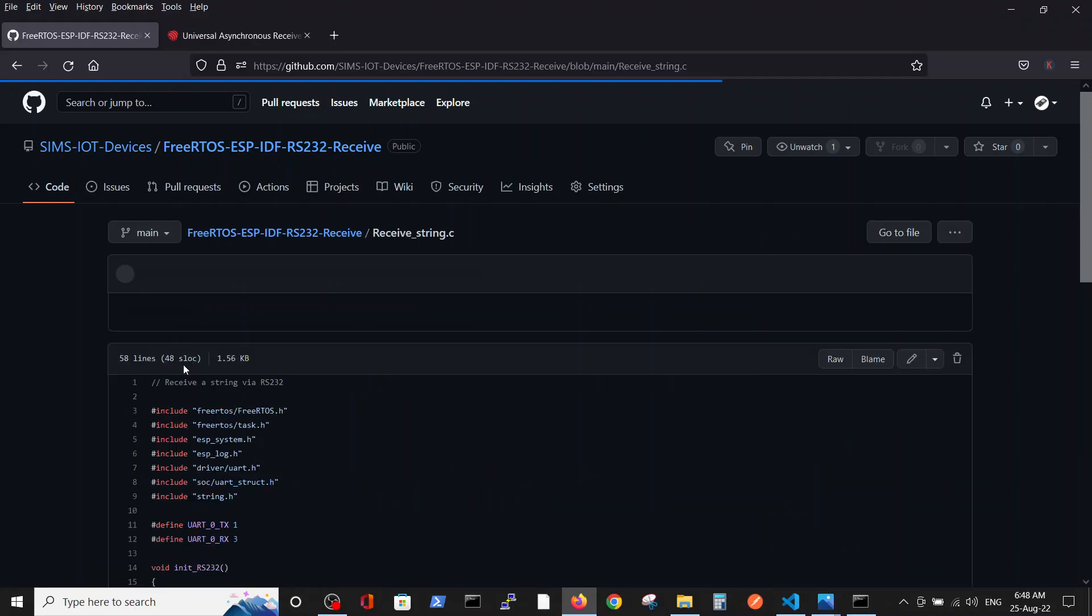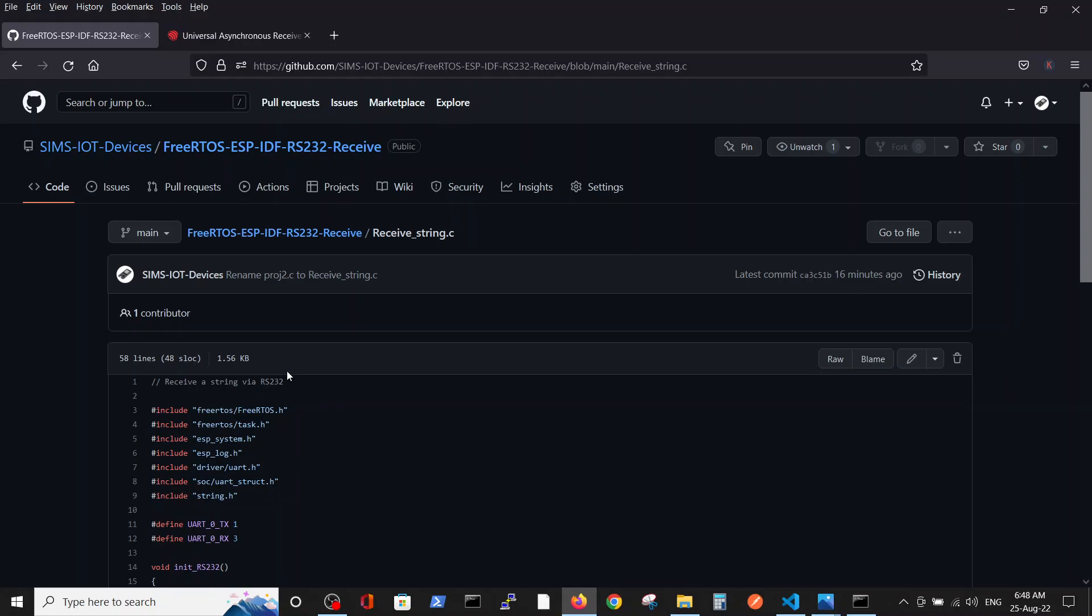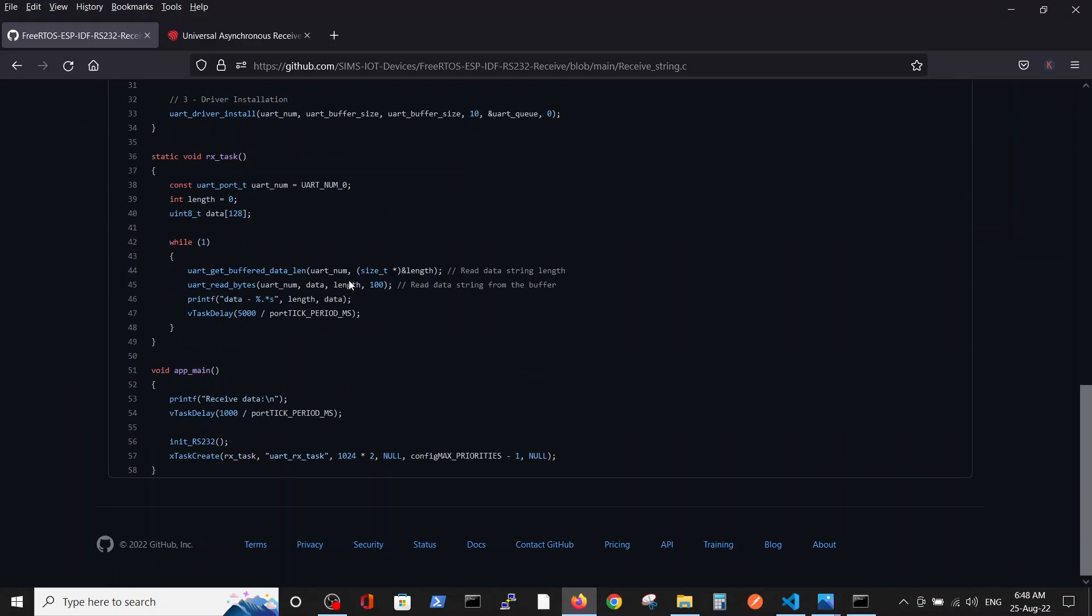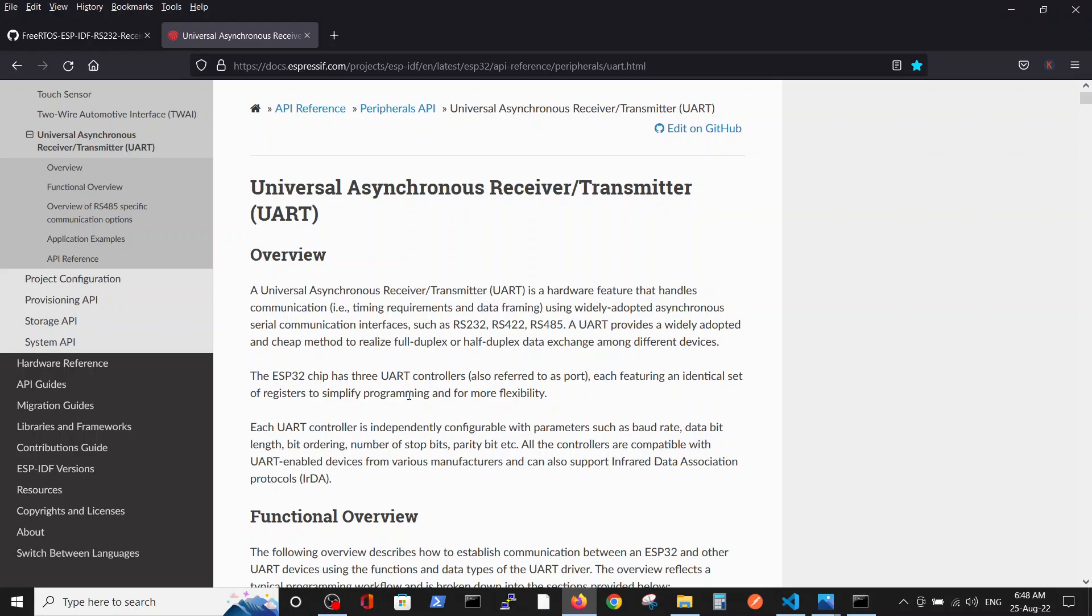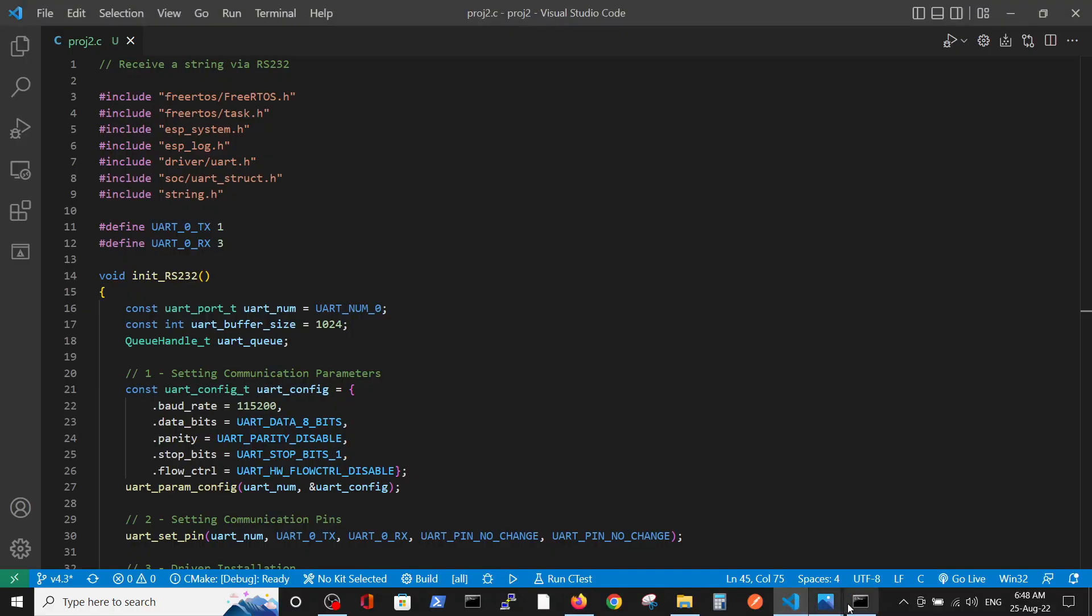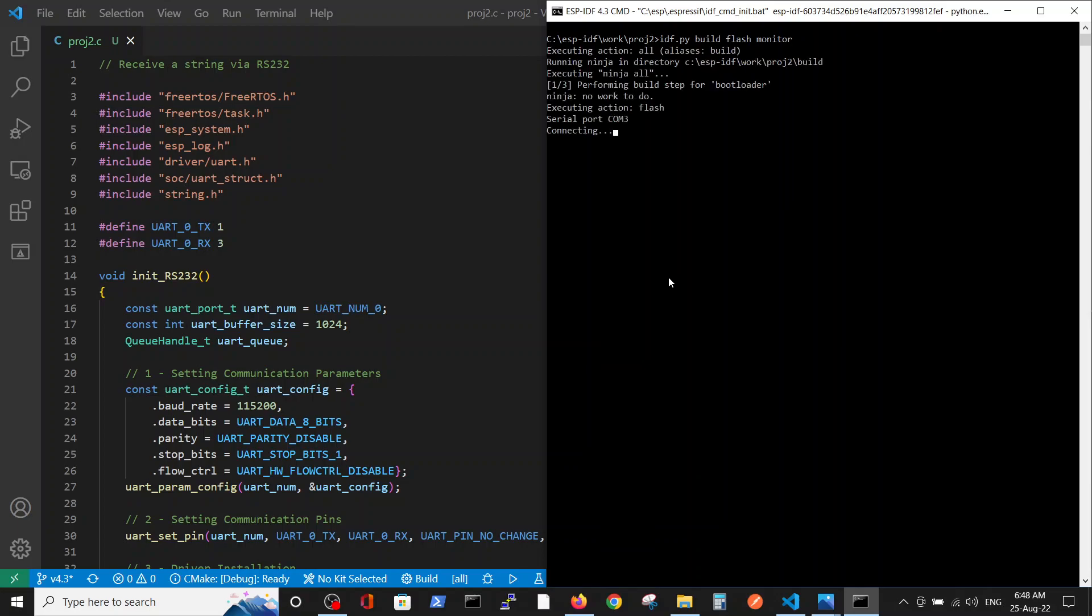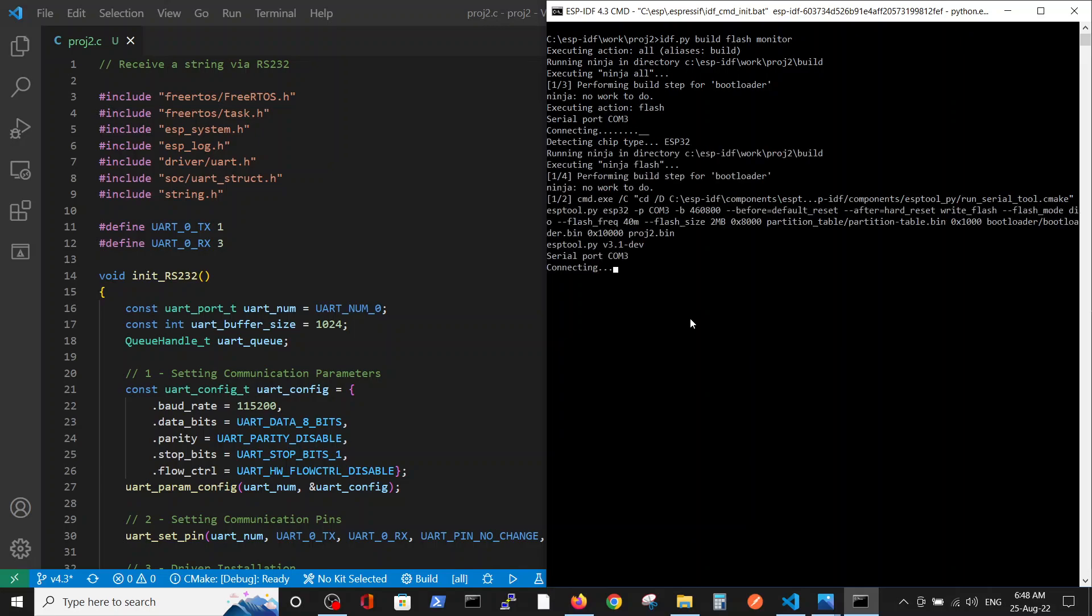We are working according to the Espressif documentation page. What we are doing is copying the code from the repository to our editor. Let's open the code. We are trying to see the receive Hello World statement from another ESP32.